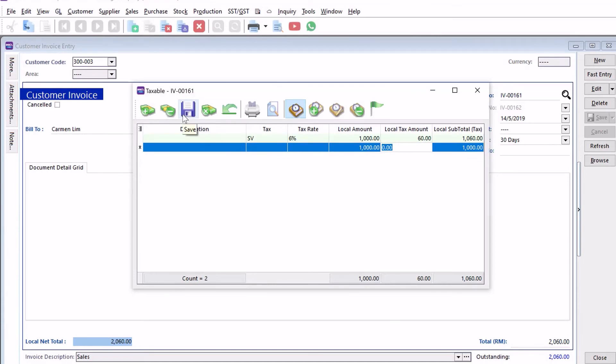Once you're done, we just press save. That's how we key in the service tax that's going to be paid out for opening balances.